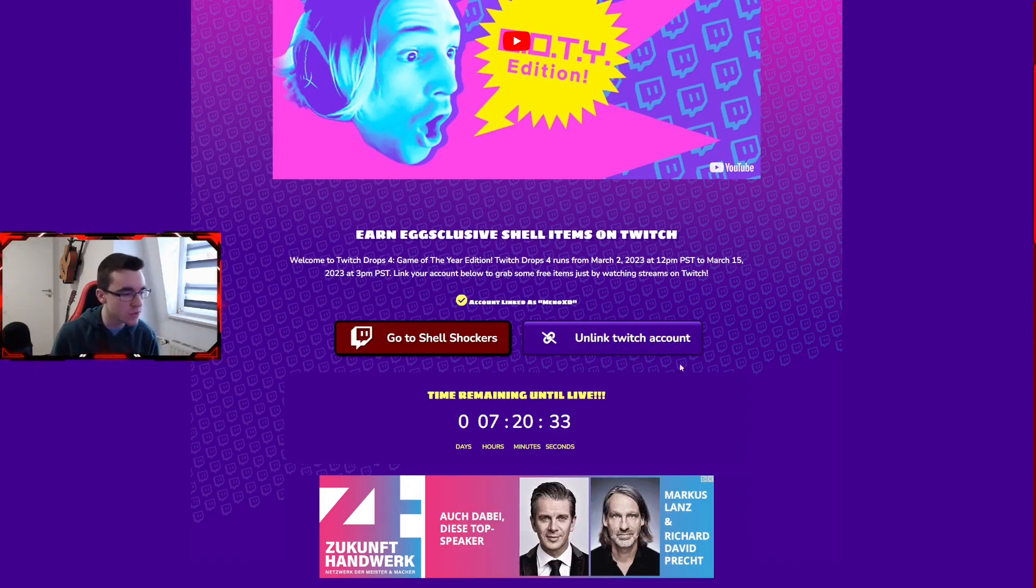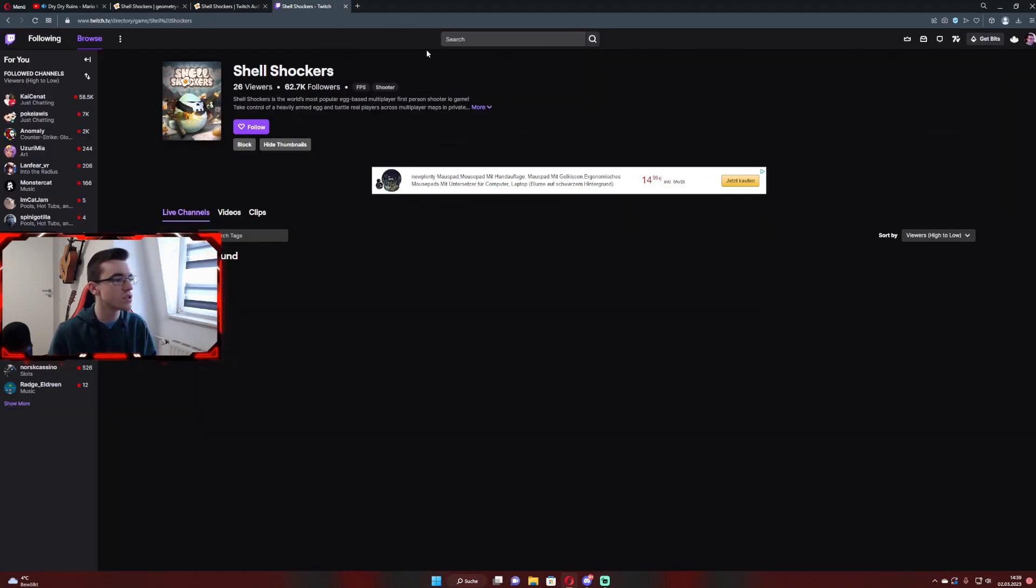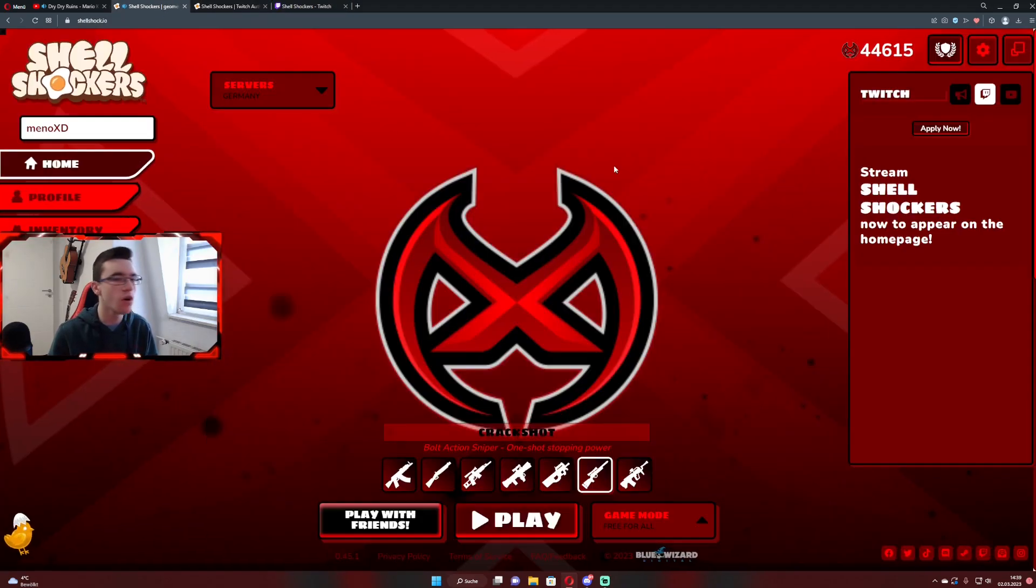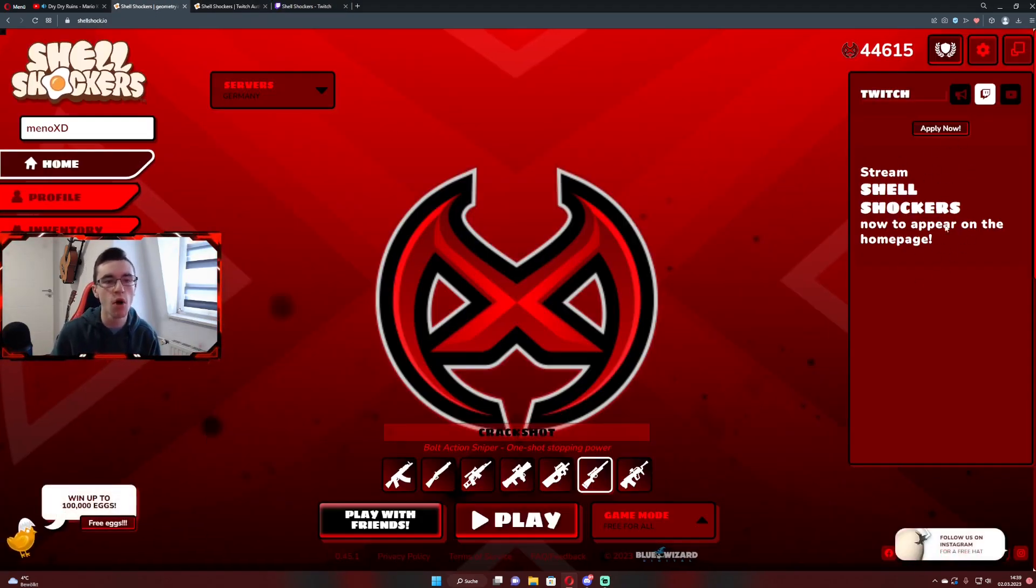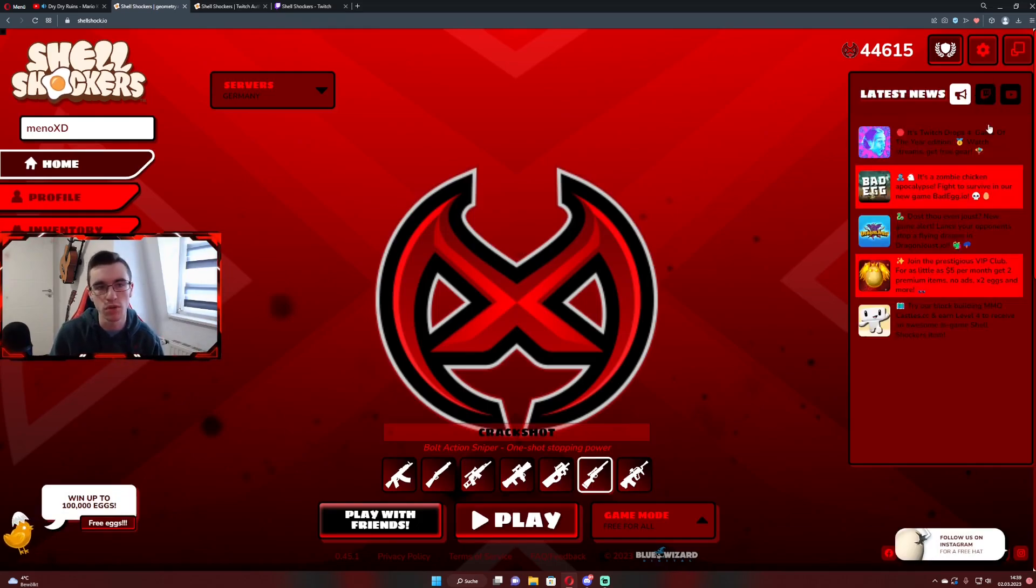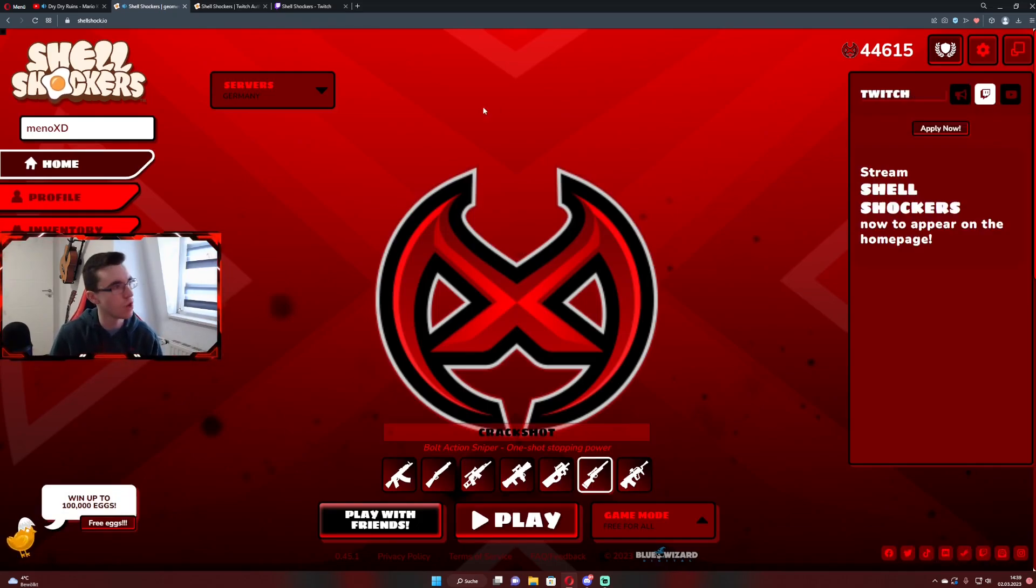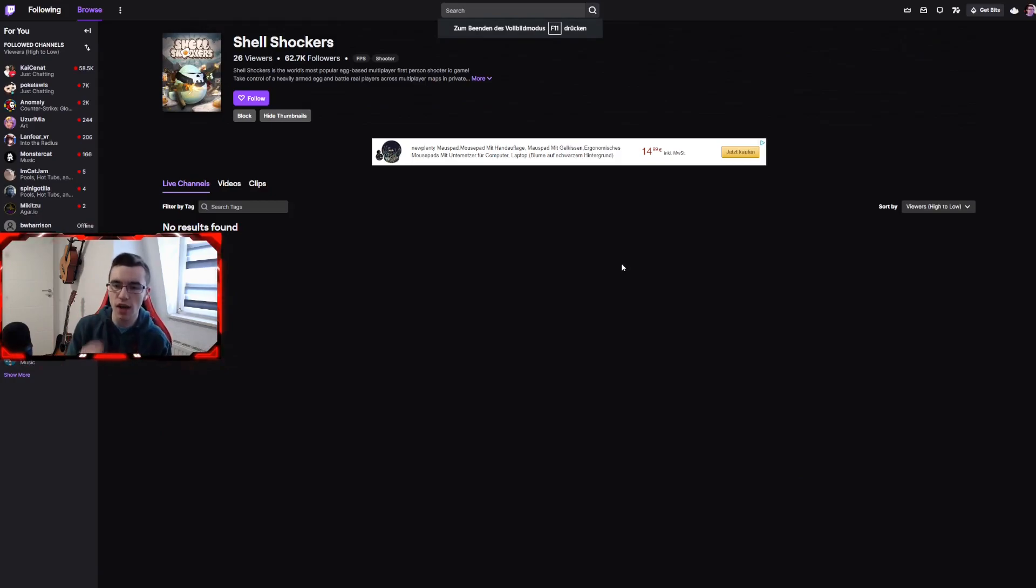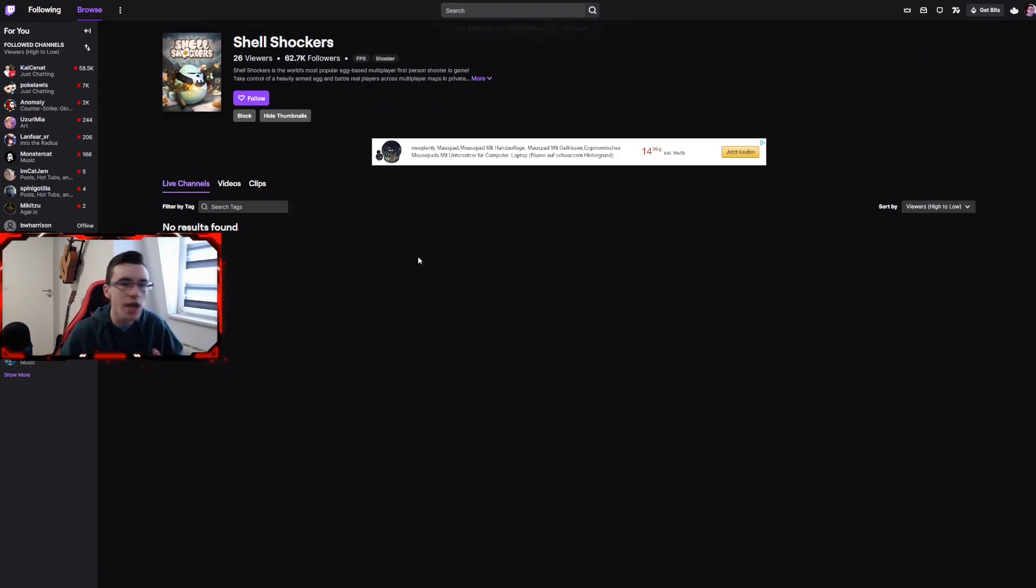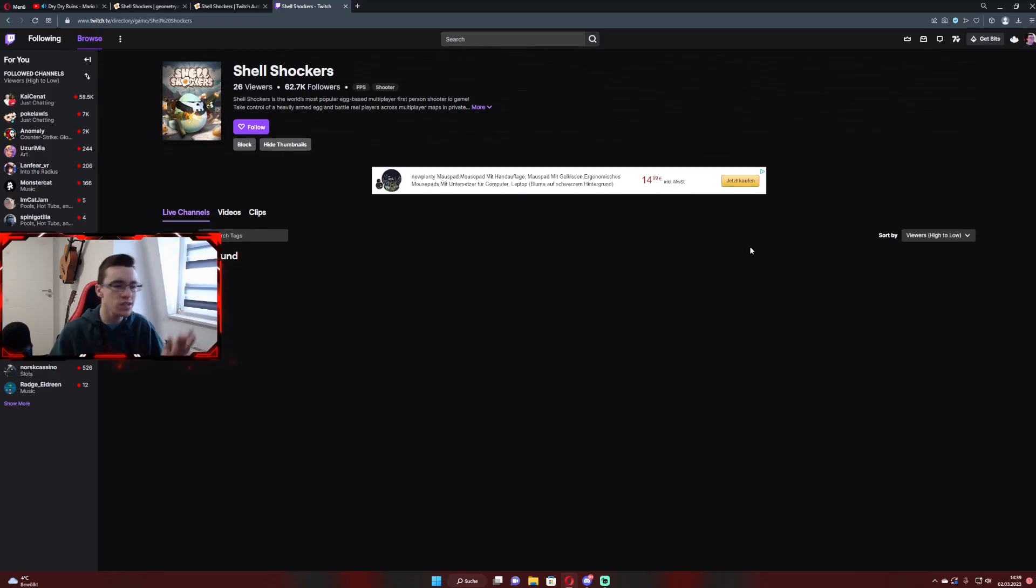After you're done with that, all you need to do is go in the Shell Shockers thing or you can just go on the homepage of Shell Shockers and then you see most of the time people streaming here. Right now there's nobody streaming but Twitch drops are not live yet. So when they go live, you just go on this homepage, watch any Shell streamer you want, and once you've earned a drop...